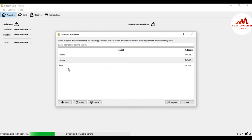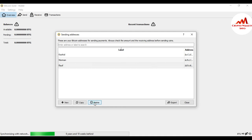You can also remove a wallet address from this tab if you no longer need to send money to that address. Just simply click on it and then click Delete, and the wallet address will be deleted from your list.